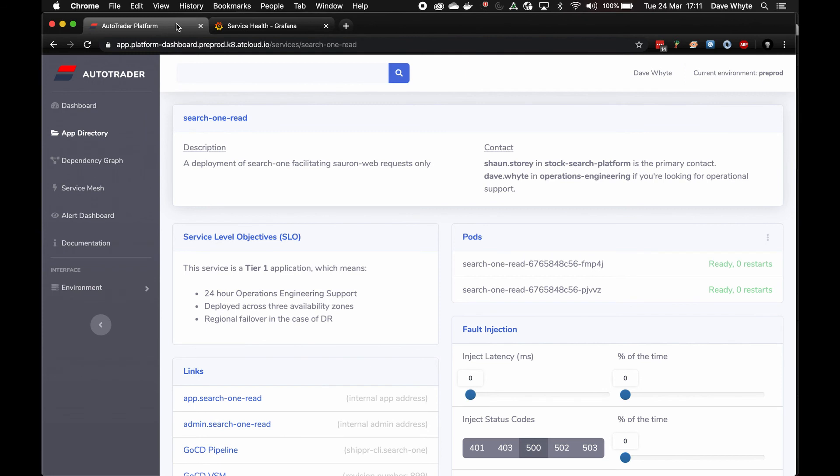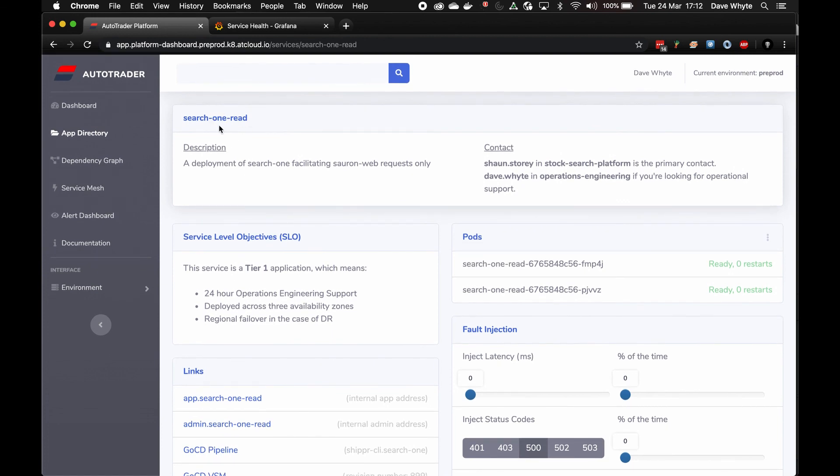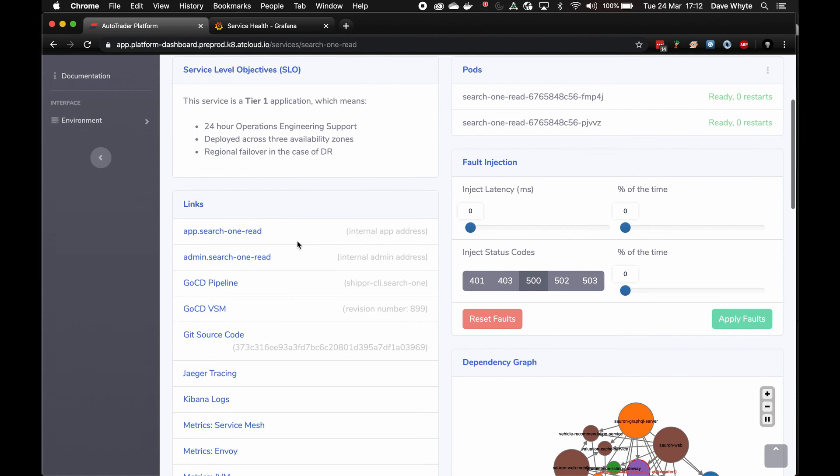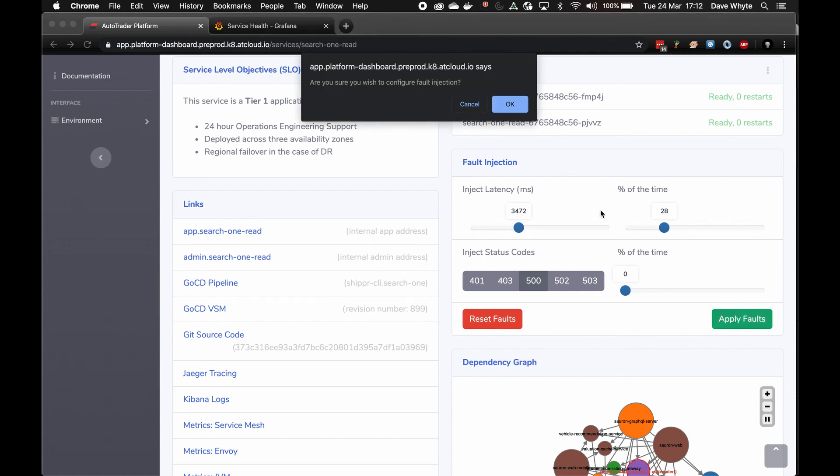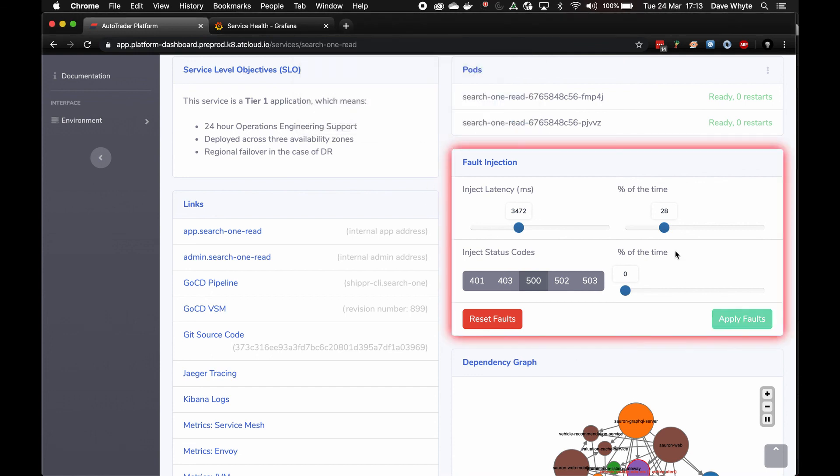Okay, so fault injection. If you're running a lot of microservices, at some point an application will have issues. It's really crucial to understand what impact that has on connected applications. We do that by trying to test with either increasing latency or increasing 500s. We've built out fault injection. I'm going to use the platform dashboard to show you how we would do that. I'm on the app for search one read. Scroll down and you can see the fault injection section. I can inject latency a percentage of the time. I can check status codes, and then it's as simple as applying the fault. If I do this now - inject latency a percentage of the time and click apply faults. That's been configured. To stop that, it's as simple as resetting defaults.